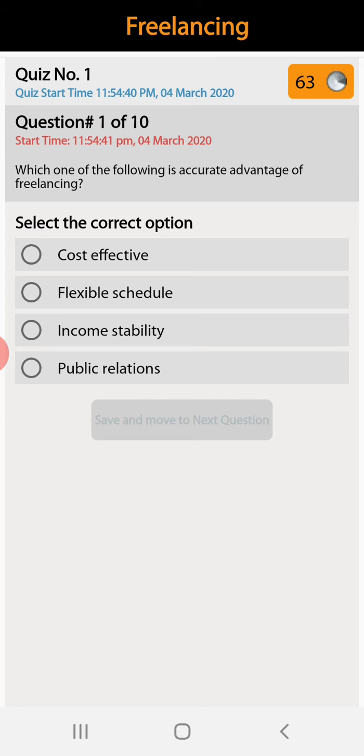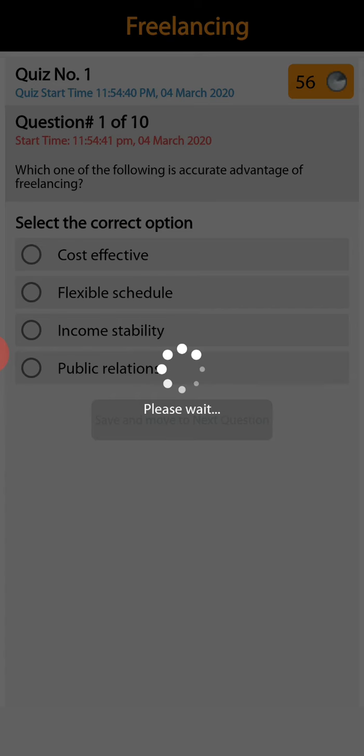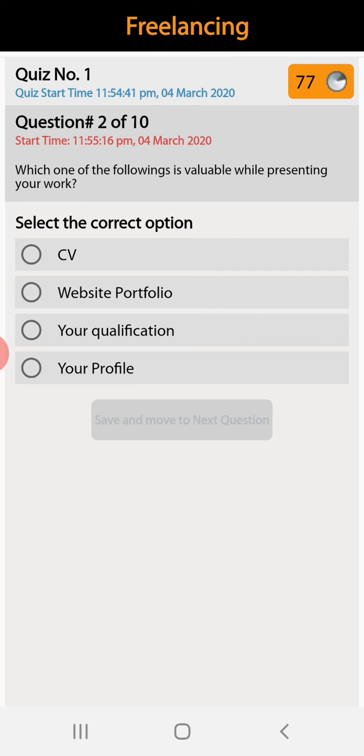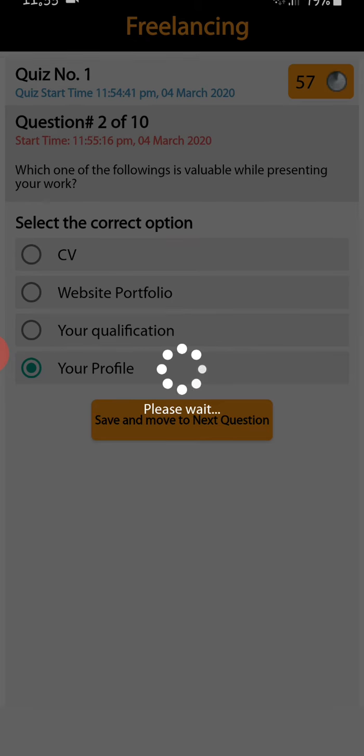Moving to the next question. Second question: which one of the following is valuable while presenting your work? CV, website portfolio, qualification, or profile. The right answer is website portfolio while presenting your work.